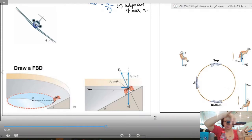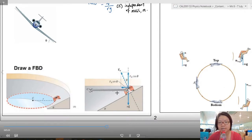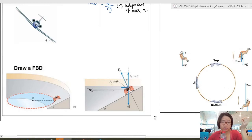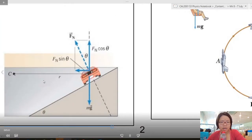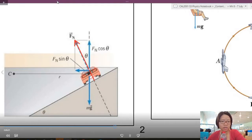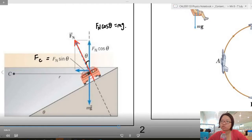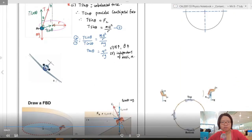On a banked curve the car turns at an angle. The first thing to find is the center of rotation, because that tells us the direction of the net force. The forces are: normal force perpendicular to the inclined plane (a banked curve is like a curved inclined plane), and weight mg. Resolving: F_N cos θ balances mg (up equals down), and F_N sin θ is the unbalanced centripetal force.